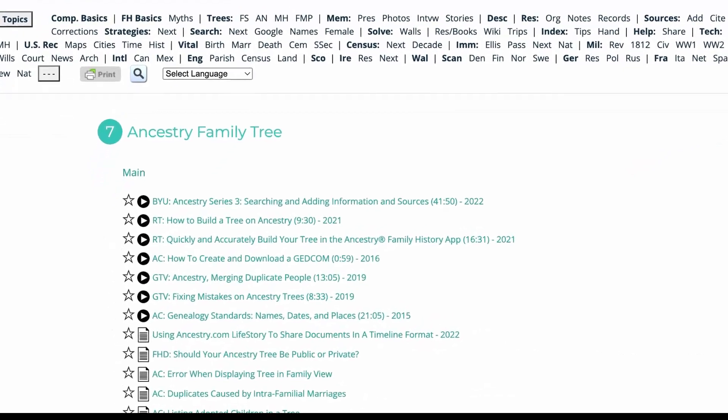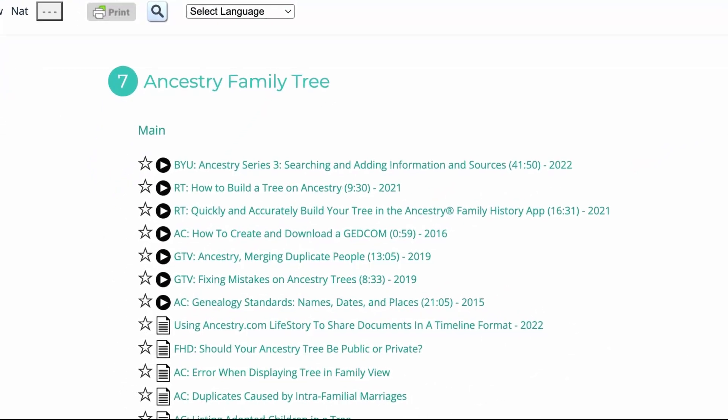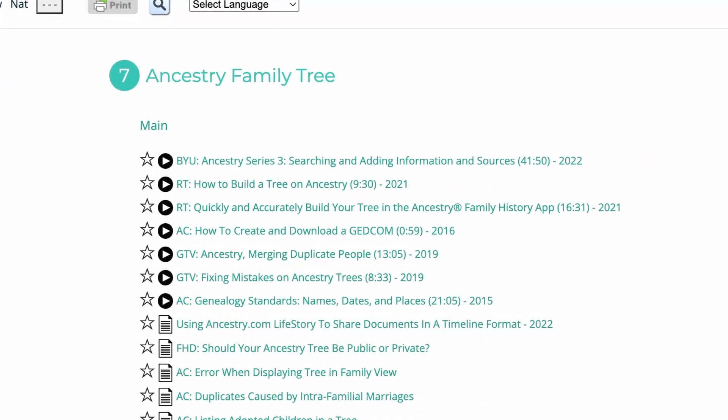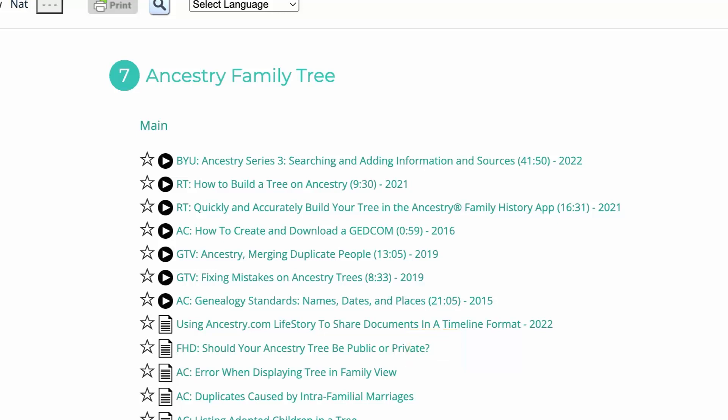The dates at the end of each link tell the year of publication, and the list of resources are sorted from newest to oldest. Links without dates means that a date was not included in the original published source. Video links usually have the length of time in parentheses.